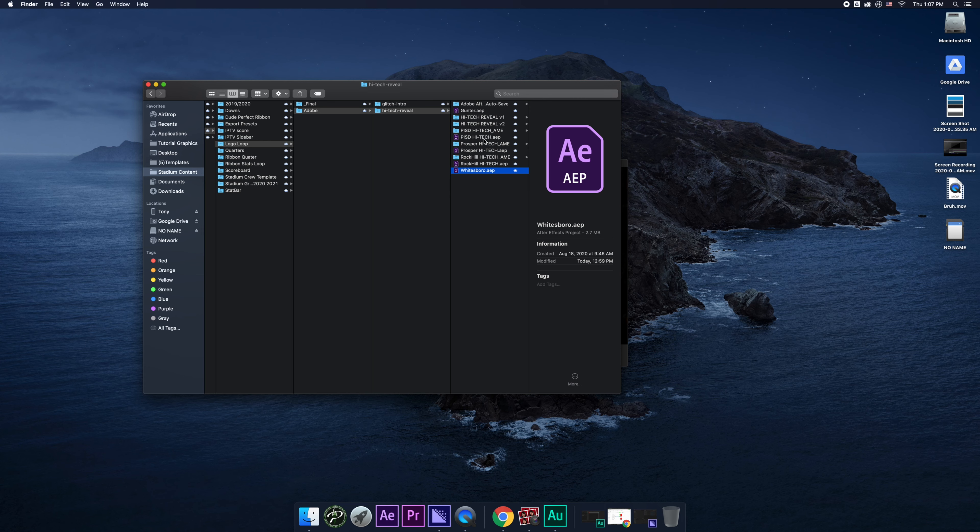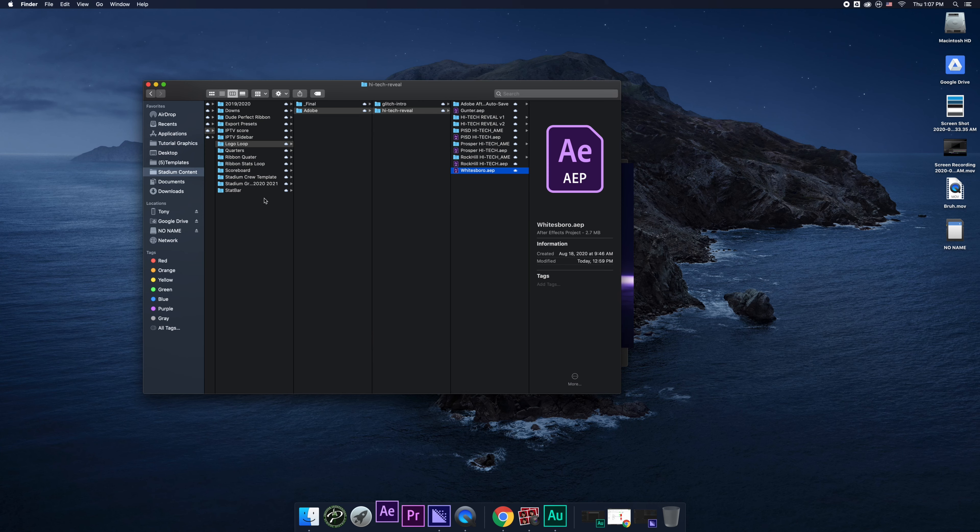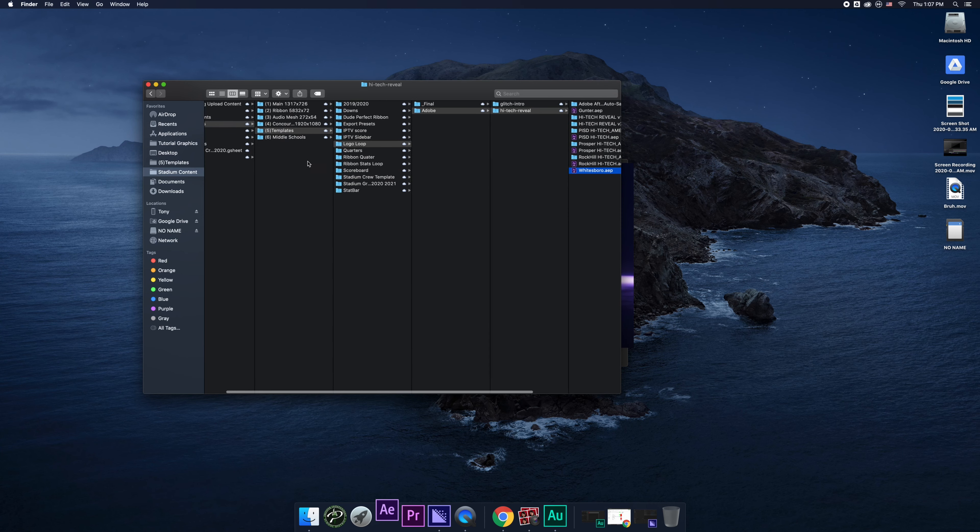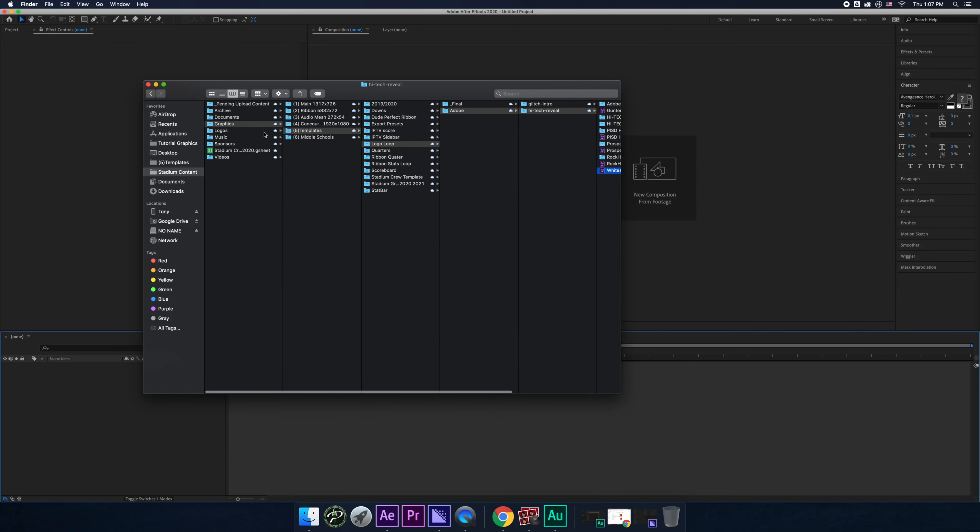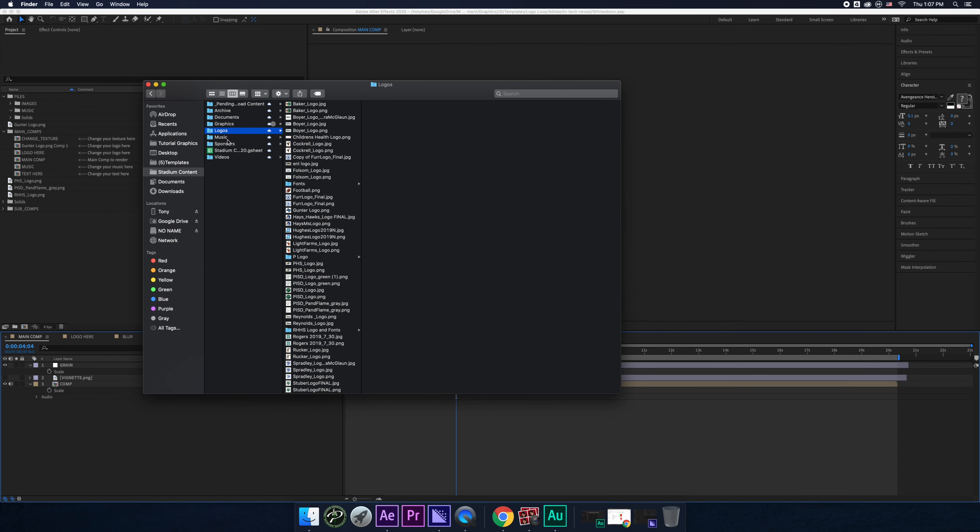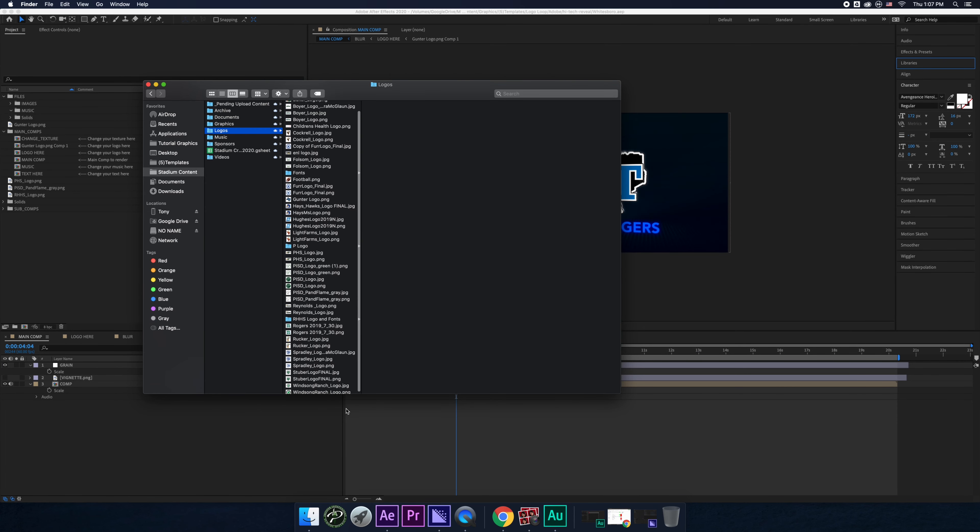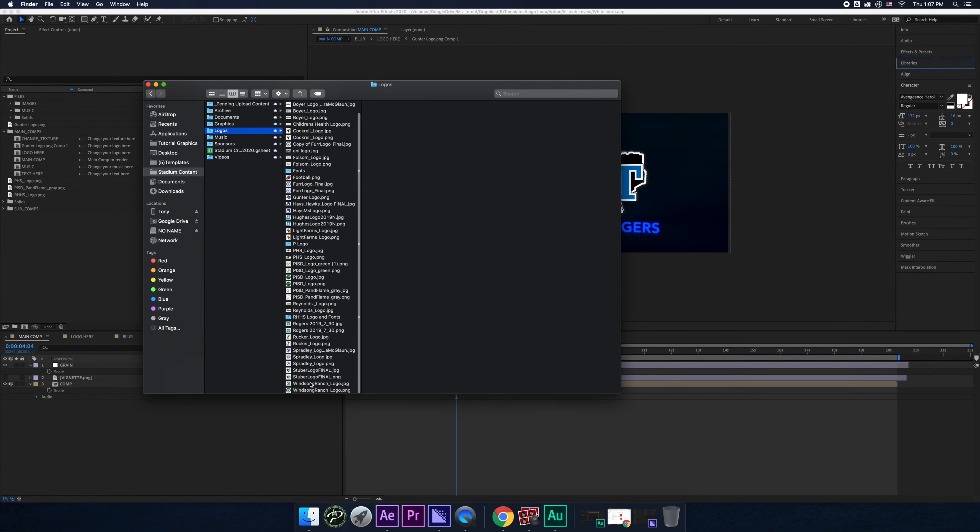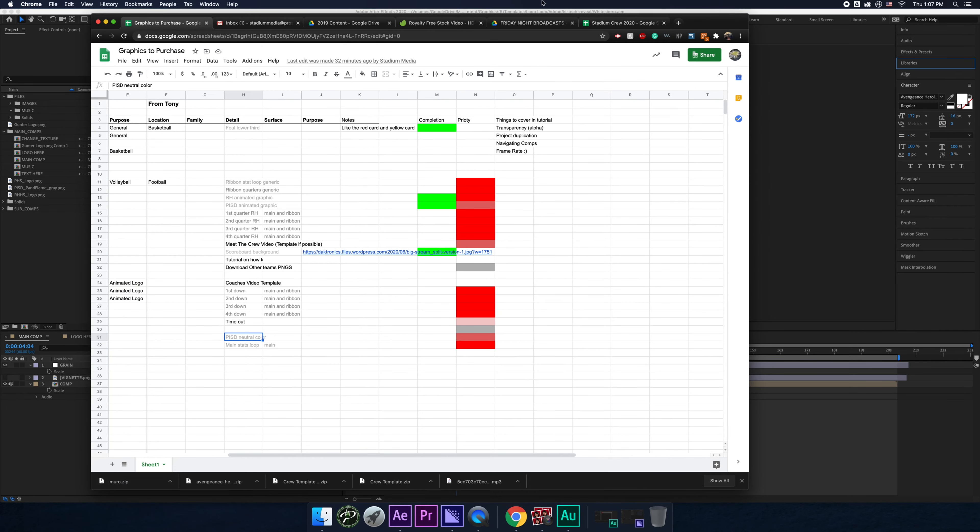So what you want to do, you just can double click it. And then while that's loading, you could go ahead and find the logo that you're looking for. Most likely it will be in Logos. So let's see if we have Whitesboro. Oh, it looks like we don't have Whitesboro. So we've got to Google it now.